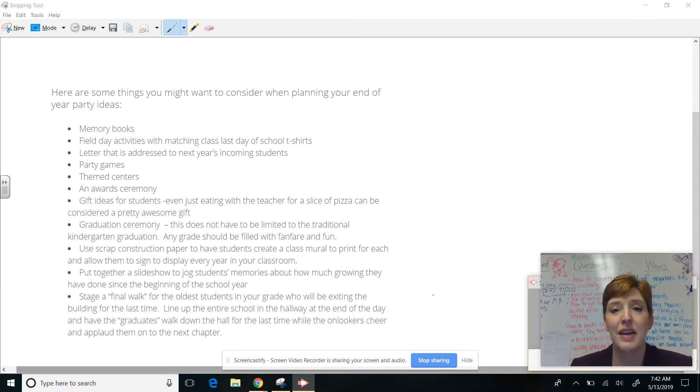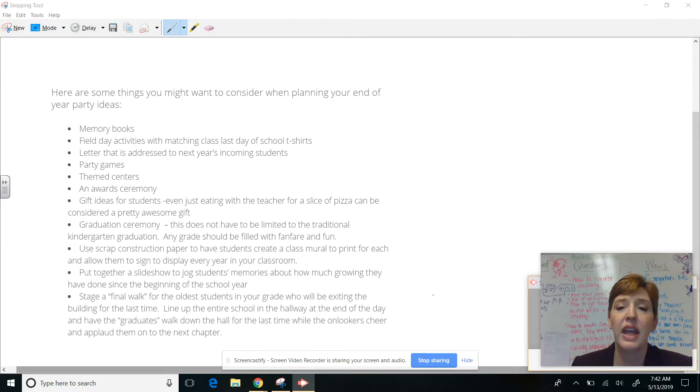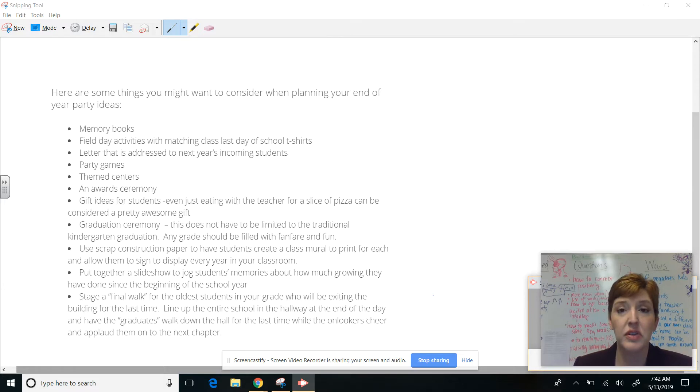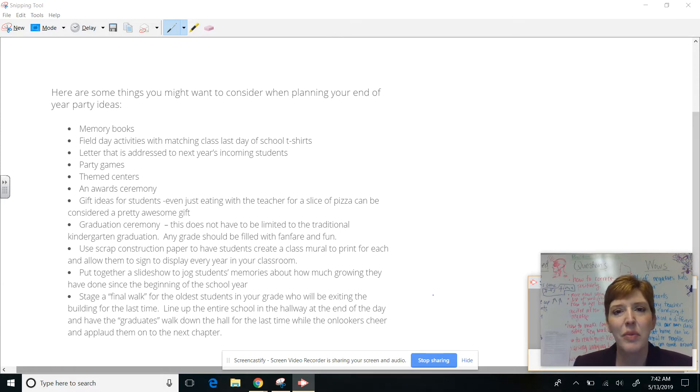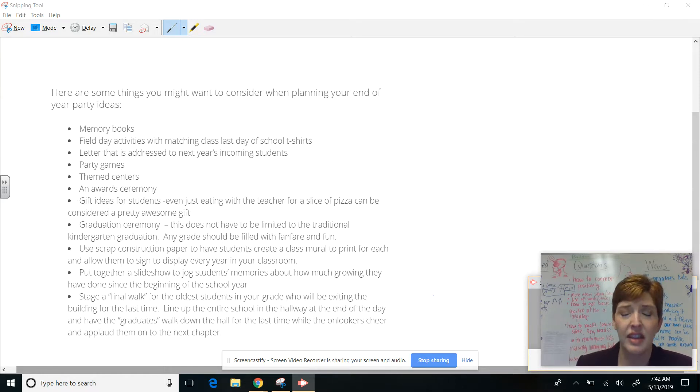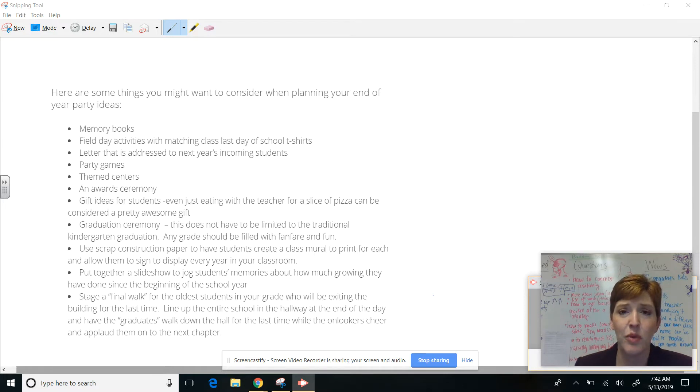But that got me thinking about celebrations in general and the end of the year. And this is an important time of year because we do want to reflect back with our students and see the memories that they've made and the accomplishments that they've had and the growth that they've done, even the relationships that they've formed. These are things to celebrate.